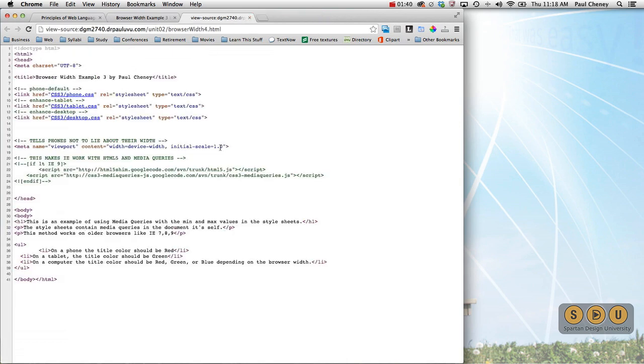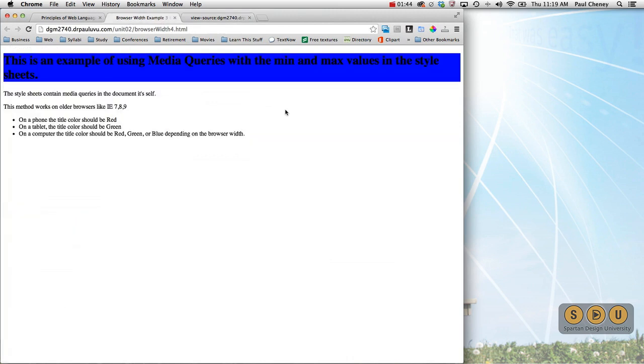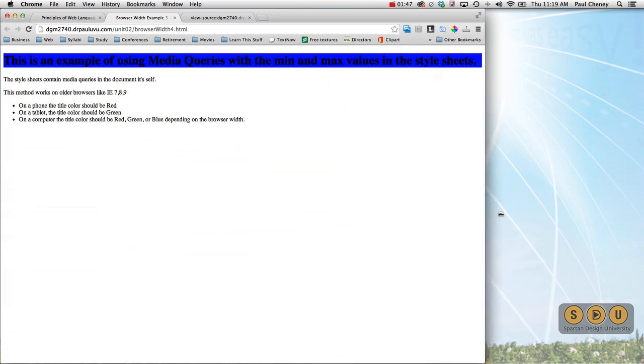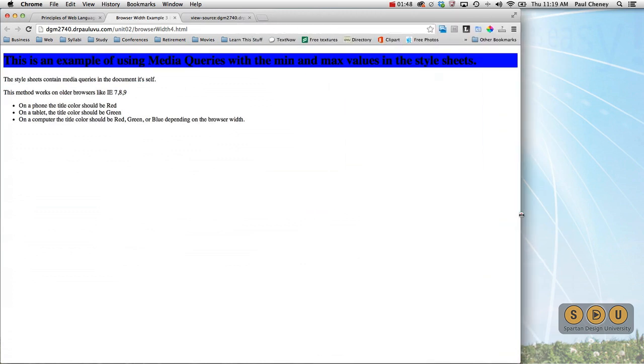We still have our do not lie statement in here, which is great. So, let's take a look at that on our different devices.